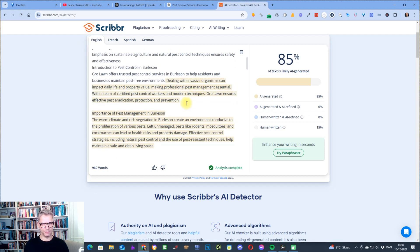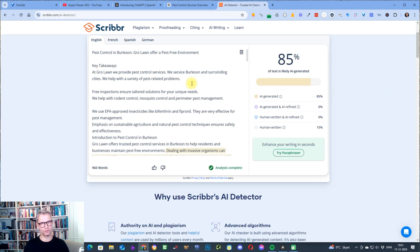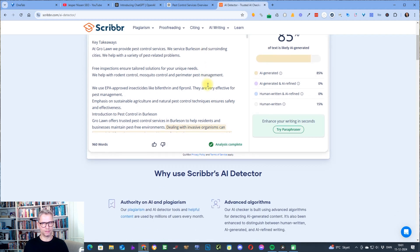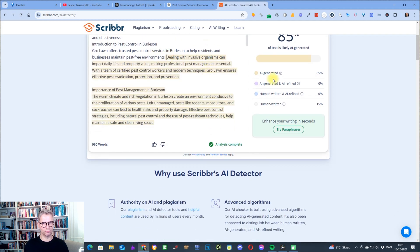In my opinion, the first couple of hundred words are the most important to edit to make them non-AI-like, because from my testing I can see that Google seems to value the first two, three, or four hundred words the most when judging your content. So what I try to do is work my way down through the content and just edit it.